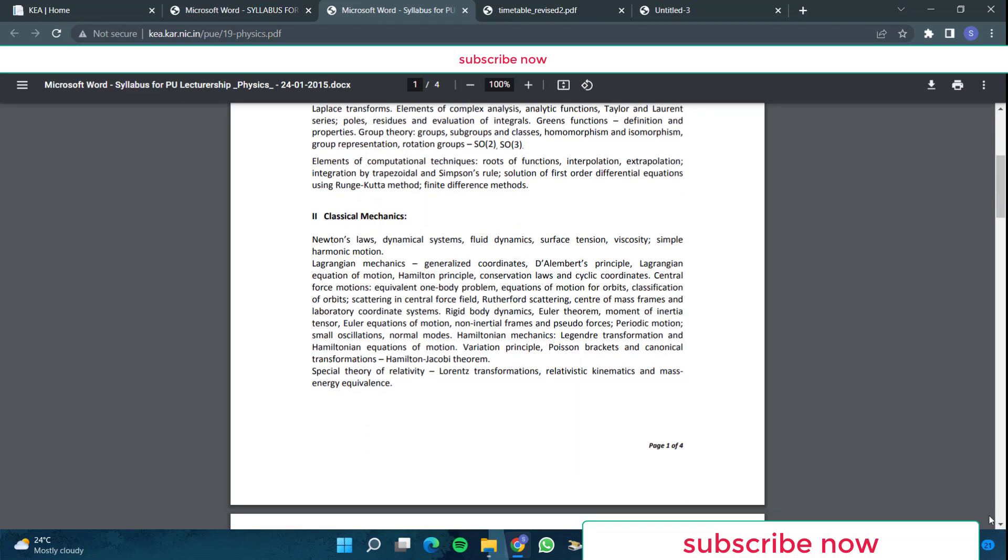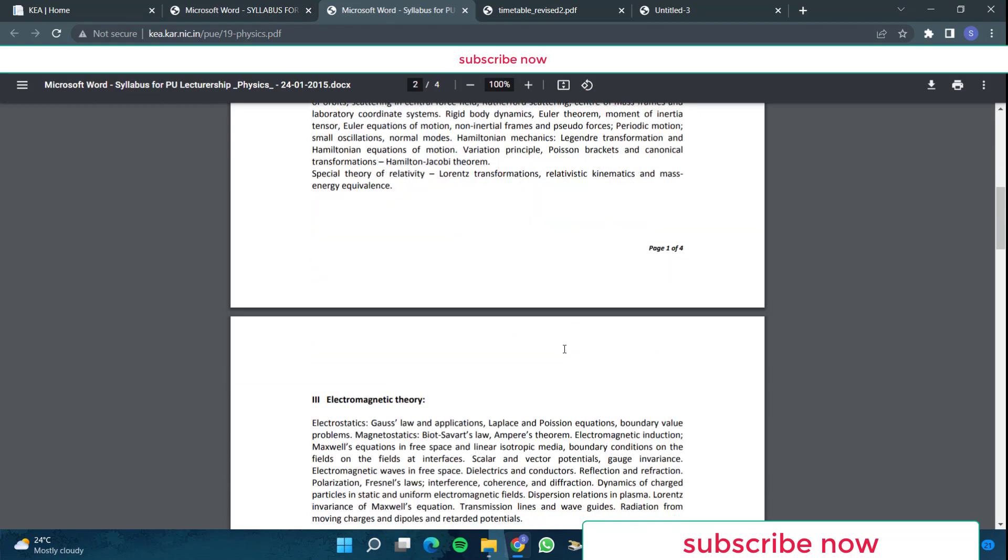Then they have given classical mechanics. In classical mechanics, they have given Newton's laws, dynamical systems, fluid dynamics, surface tension, viscosity. Then SHM, the simple harmonic motion, Lagrangian mechanics is there. All that is there in the D'Alembert's principle. Then moment of inertia, Hamiltonian mechanics, then special theory of relativity, all this they have included here.